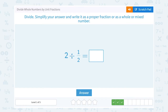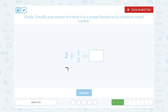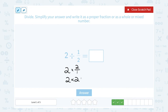2 divided by one-half. Dividing by a fraction is the same as multiplying by its inverse. The inverse of 1 over 2 is 2 over 1 — flipping that second fraction. And 2 over 1 is the same thing as 2, so I can simply say 2 times 2, and that's going to give me 4.